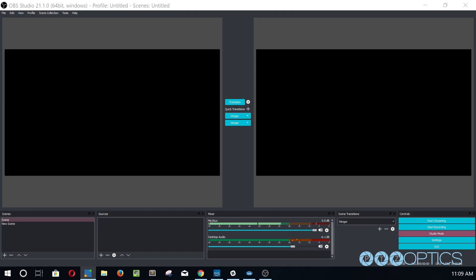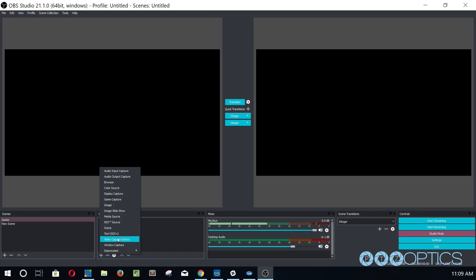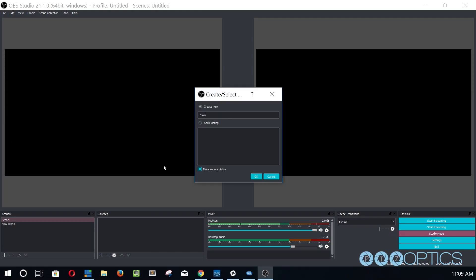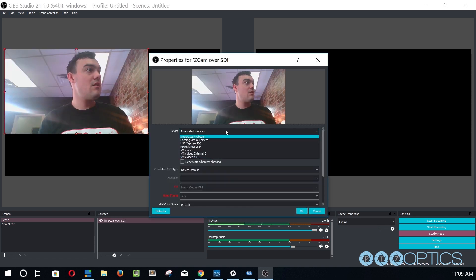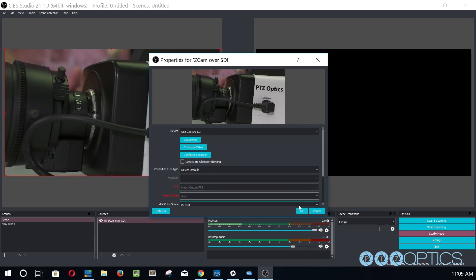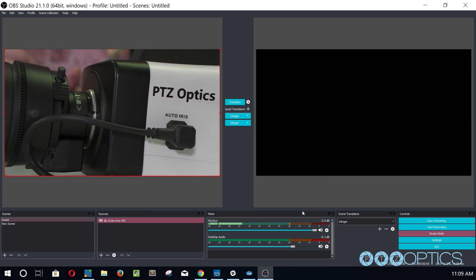Click the plus button in the sources section. We will select the video capture device input and name our PTZOptics camera in the input name section. This will bring up the camera's video feed.